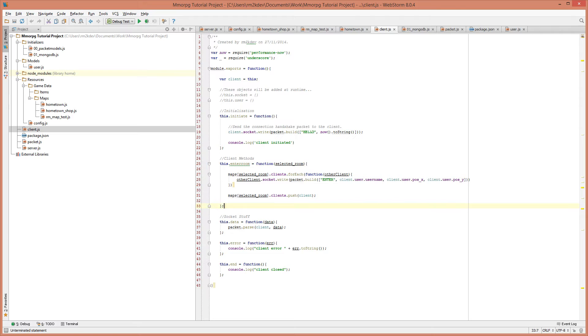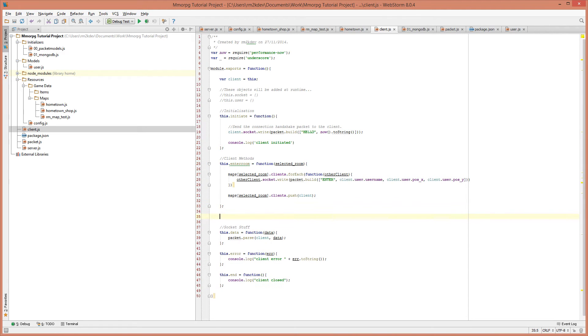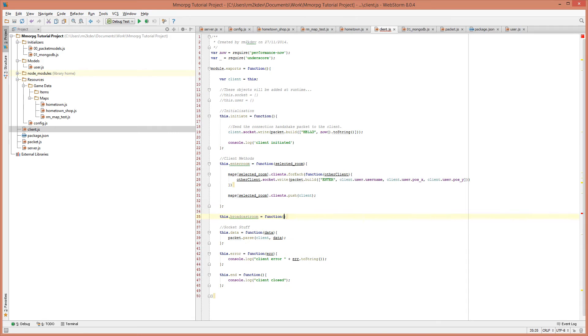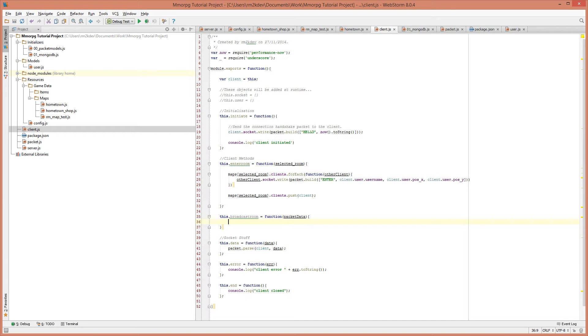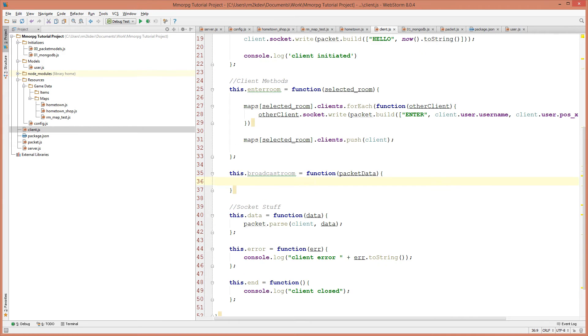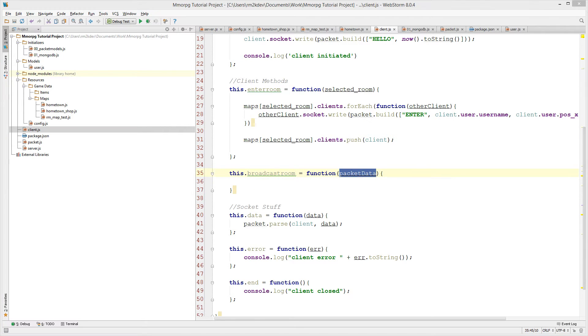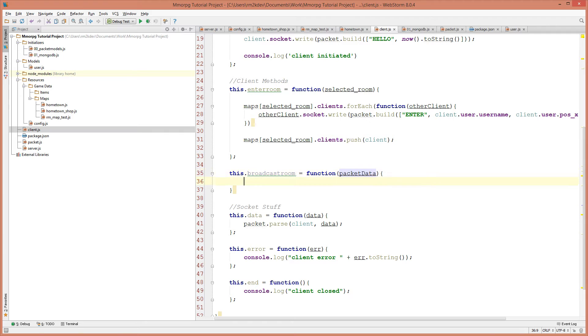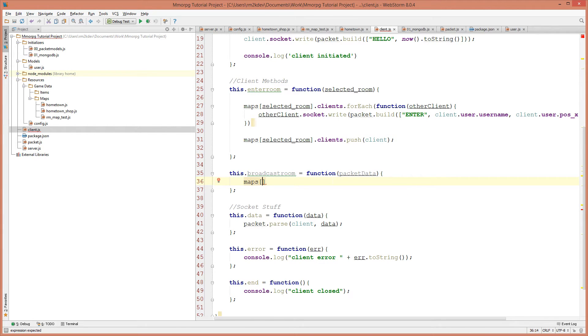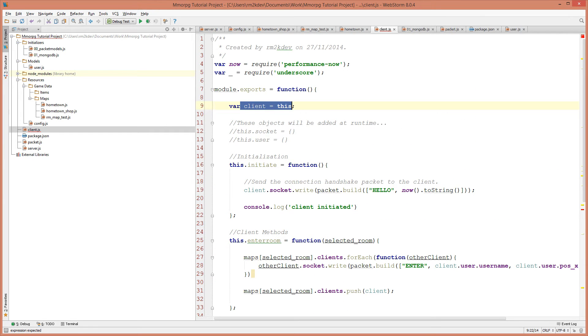Let's start by adding a new function in the area that we labeled client methods. I'm going to say this.broadcastroom equals function and it's going to take a parameter of packet data. We won't need underscore to do this because we already know the current client. So what we can do is we can say maps. We need to find out the current map. Well, we already know what the current map is because we have access to client which is defined at the top here.